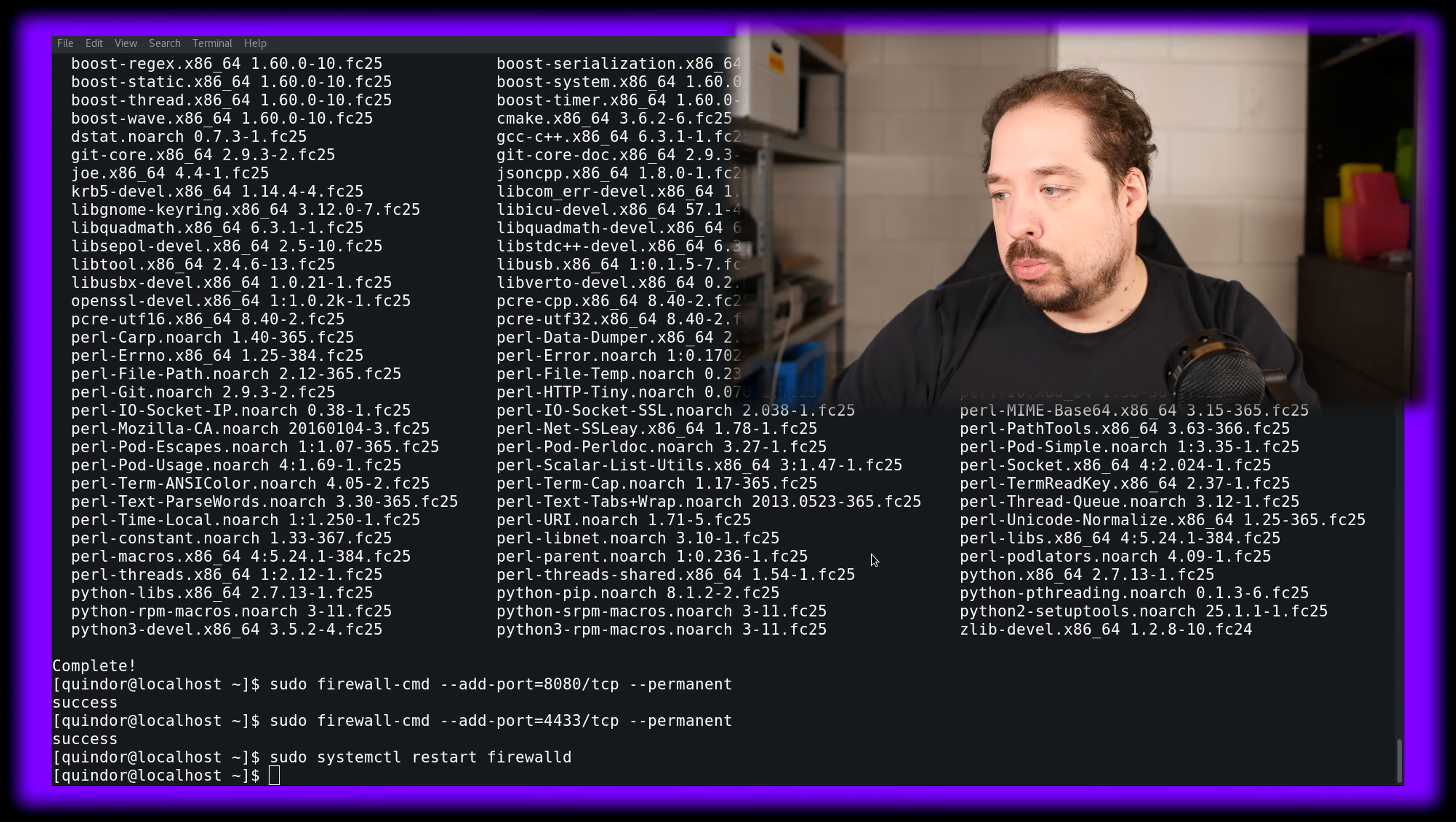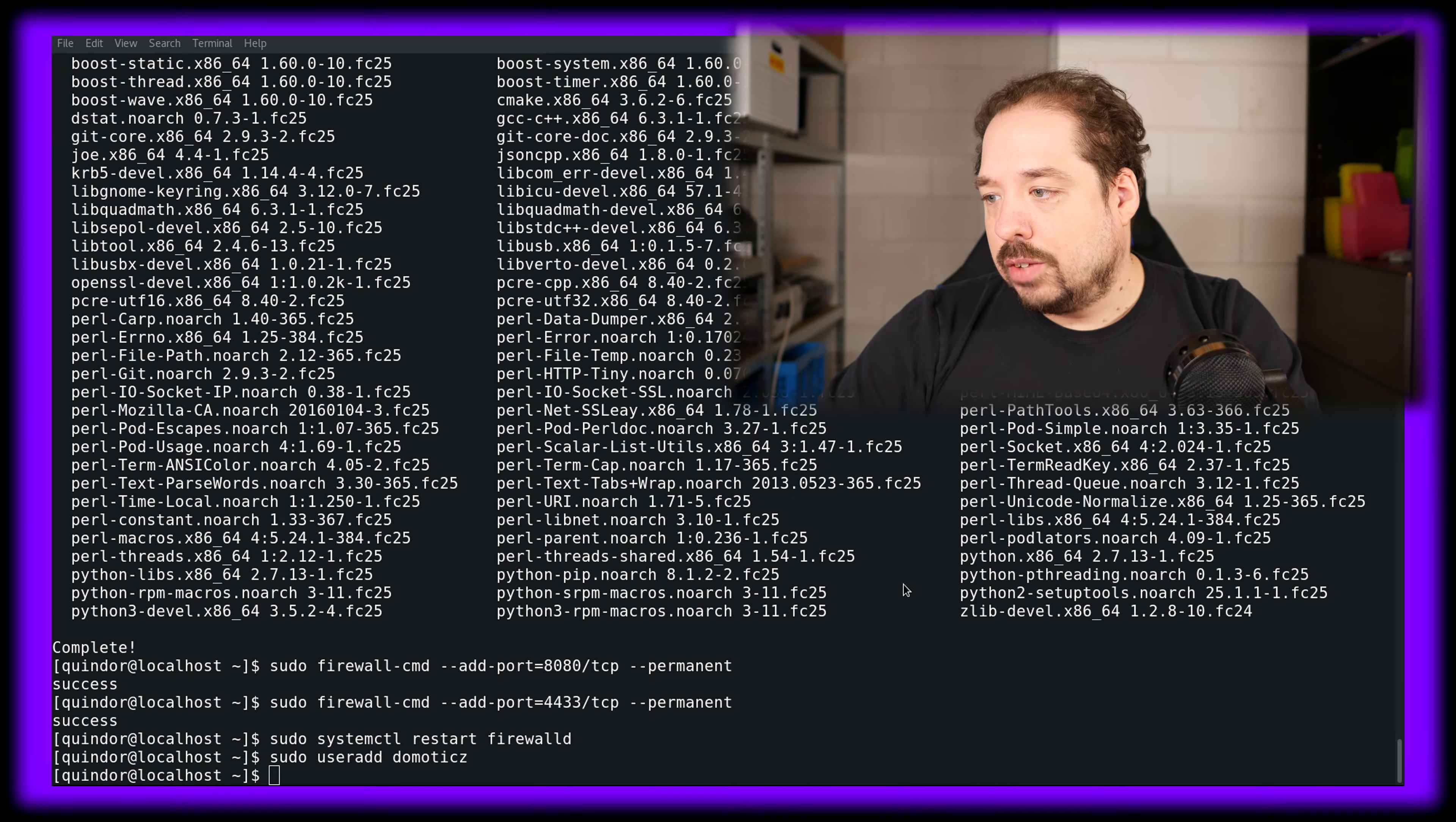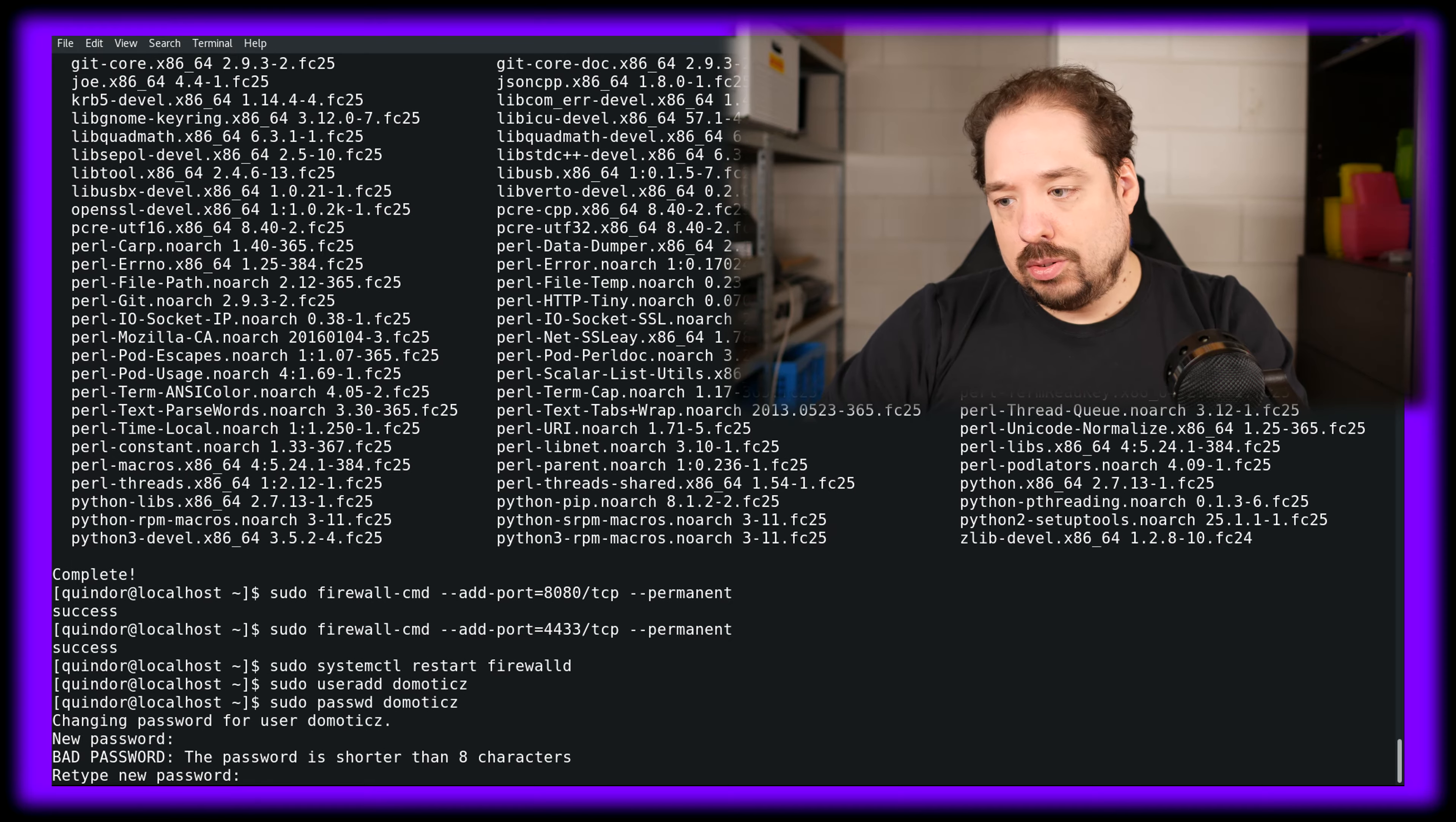And then we're going to add a user under which we'll be running Domoticz. Let's call this user a very inspirational name - Domoticz. And let's give this user a password because we want to log in as the user itself.